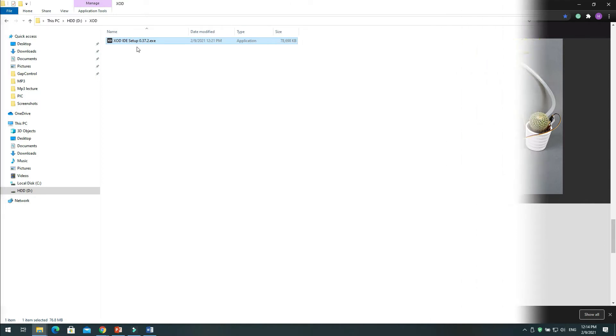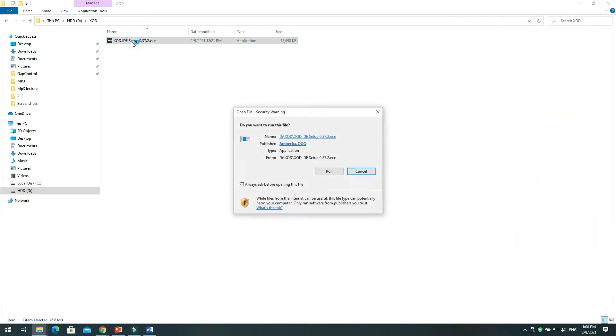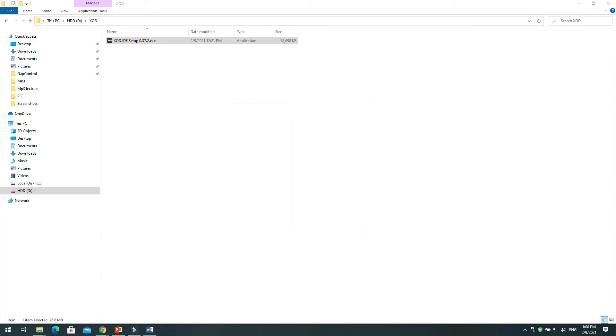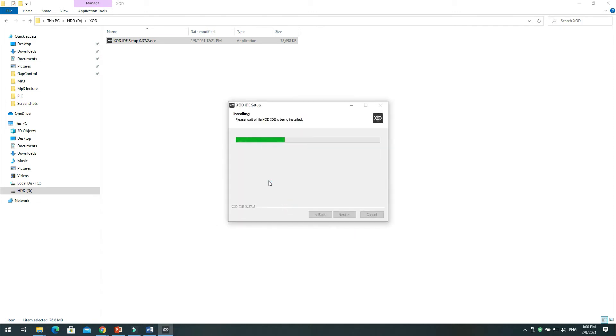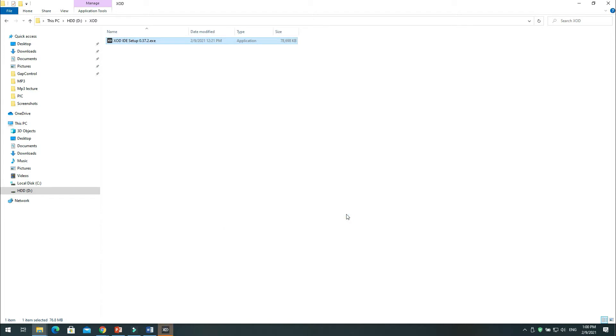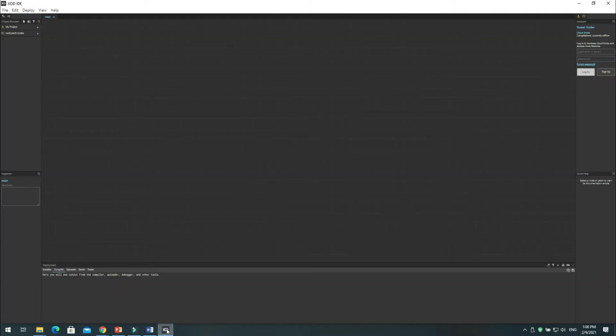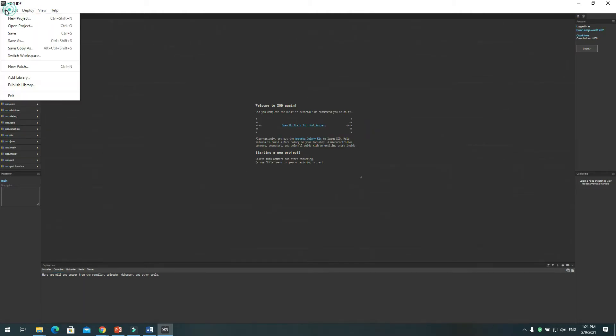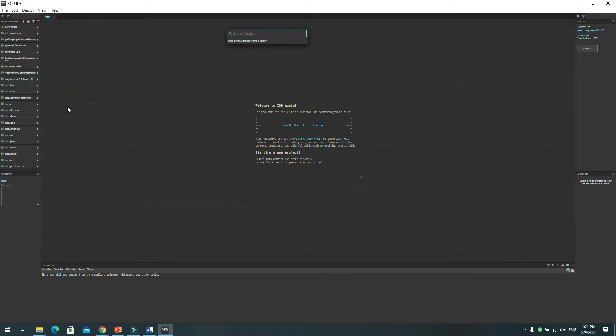Install XOD software on your PC. Go to file, click on add library. Type Catalex in the search bar and download the library.